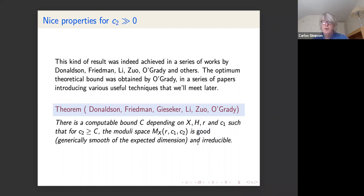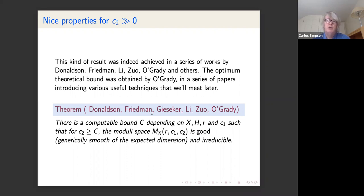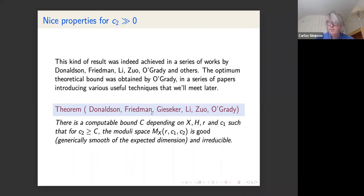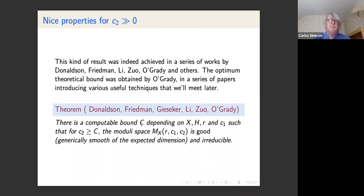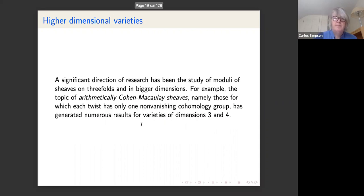So the conclusion is that for large values of c2 we know roughly what's happening. That doesn't mean we have perfect control over, say, the size of the singular locus — that's still perhaps a question to be studied. But in terms of overall properties of the moduli space, we know what's happening for large c2.